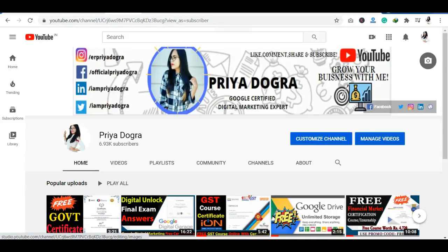Hello everyone, welcome back to my channel. My name is Priya Dogra and I am back again with another video. In today's video, I am taking a free online course on Pharmacy and Medical Students.